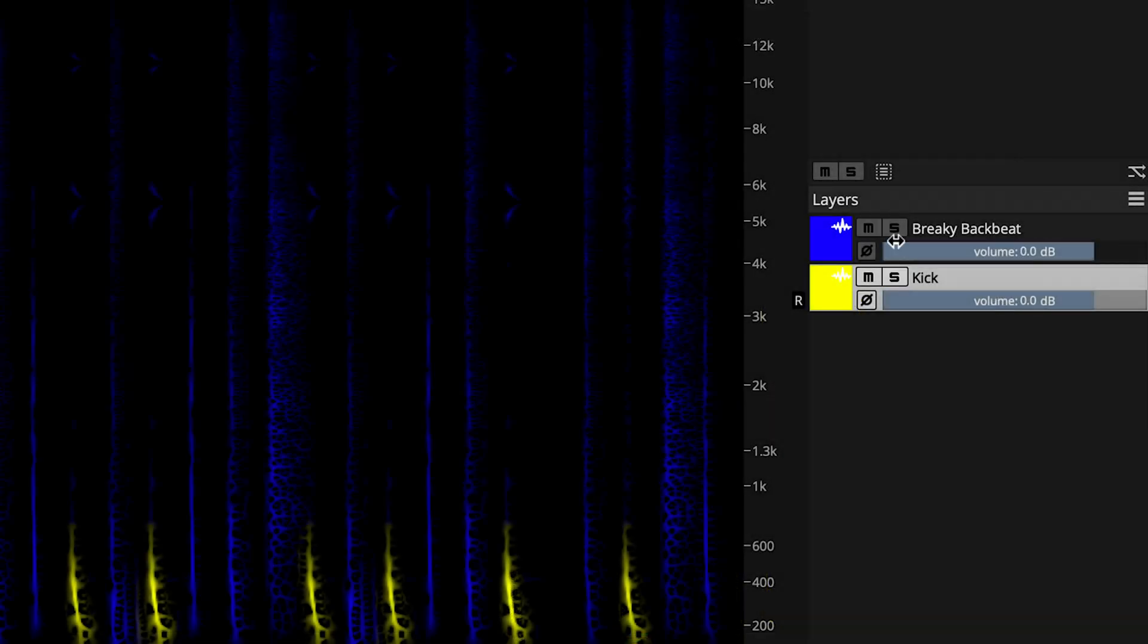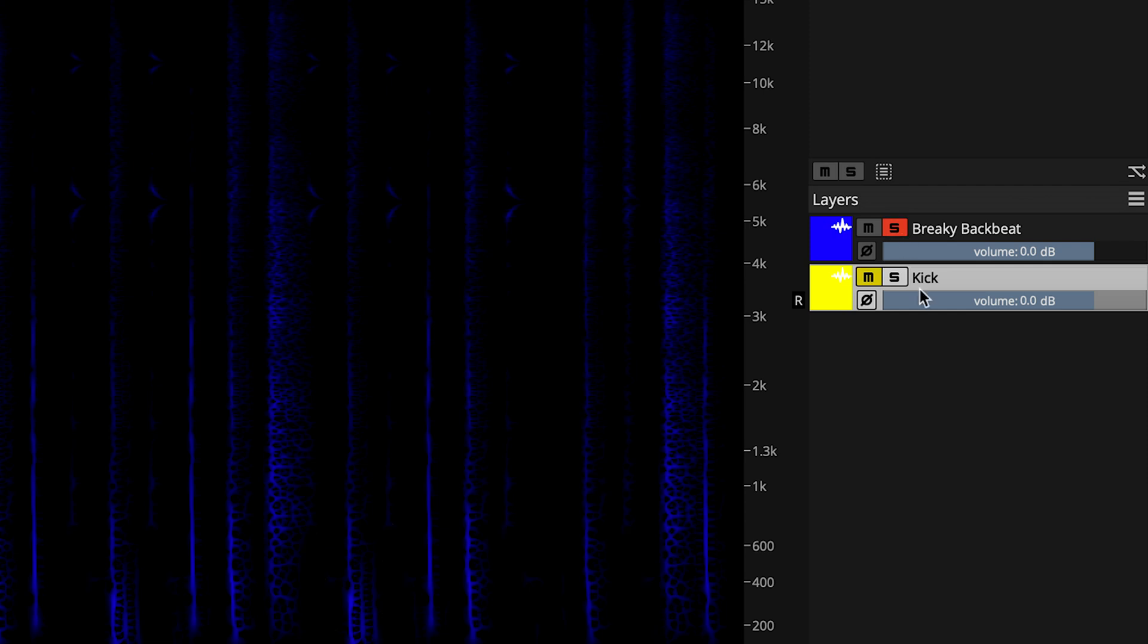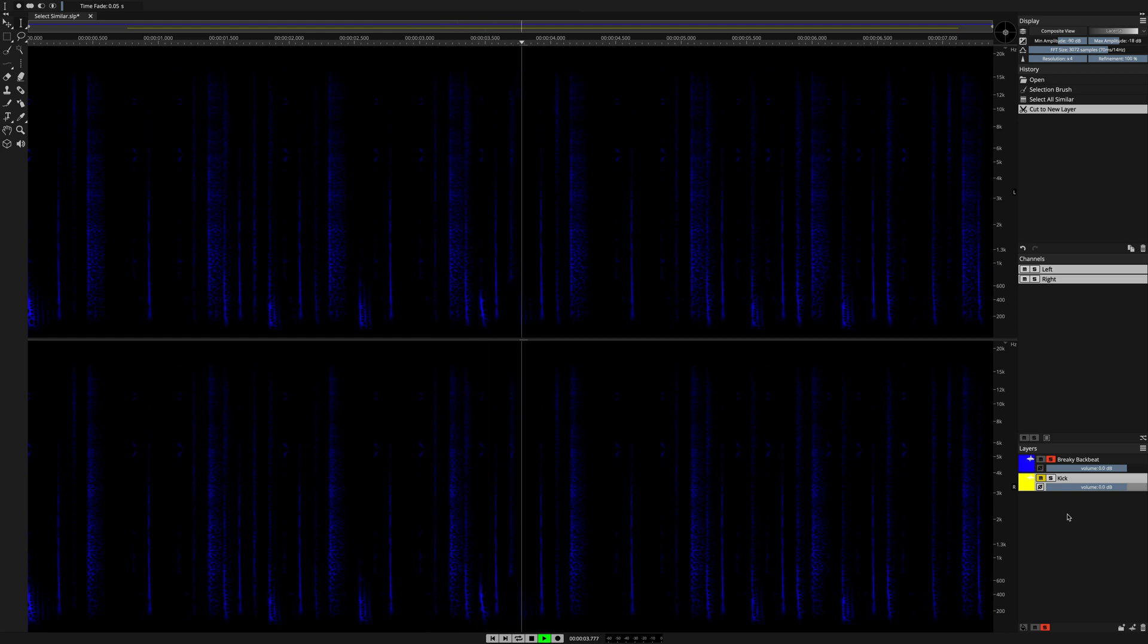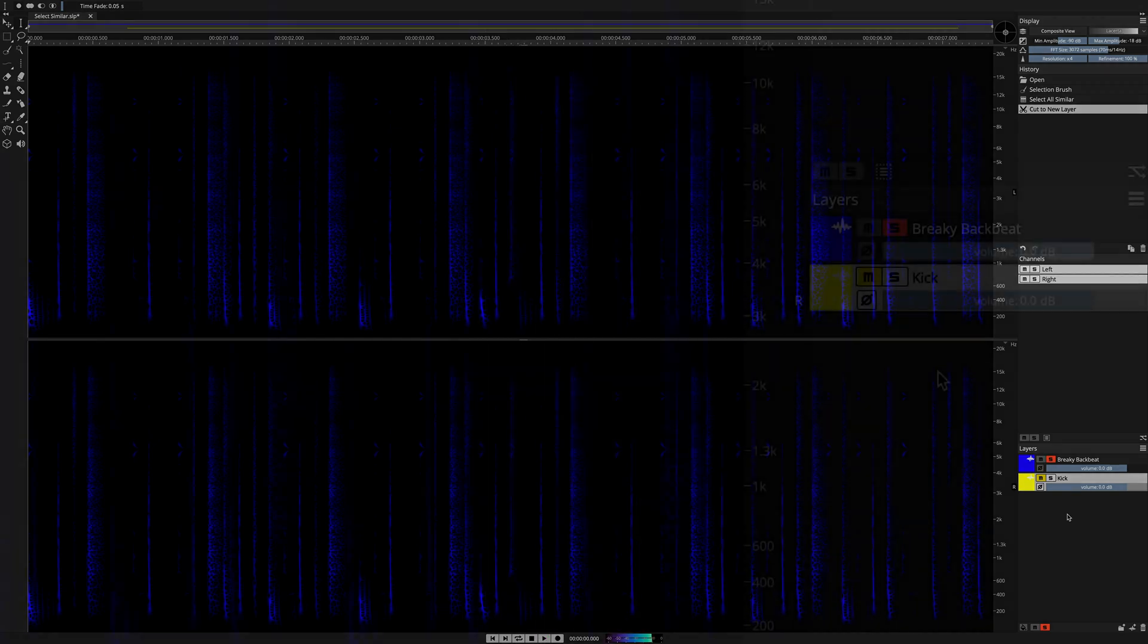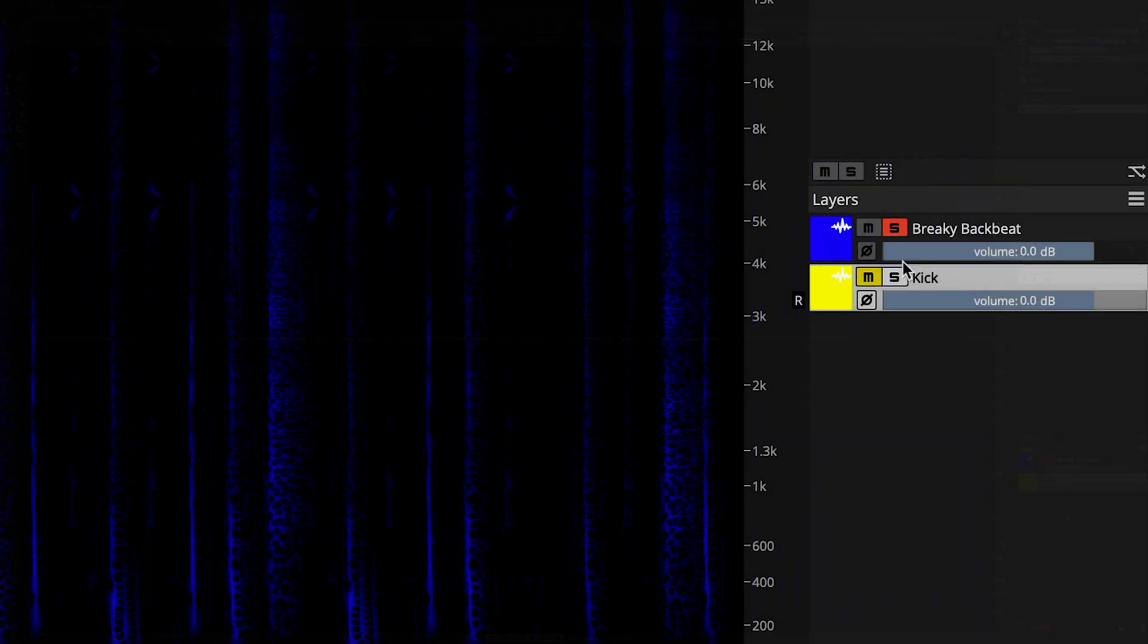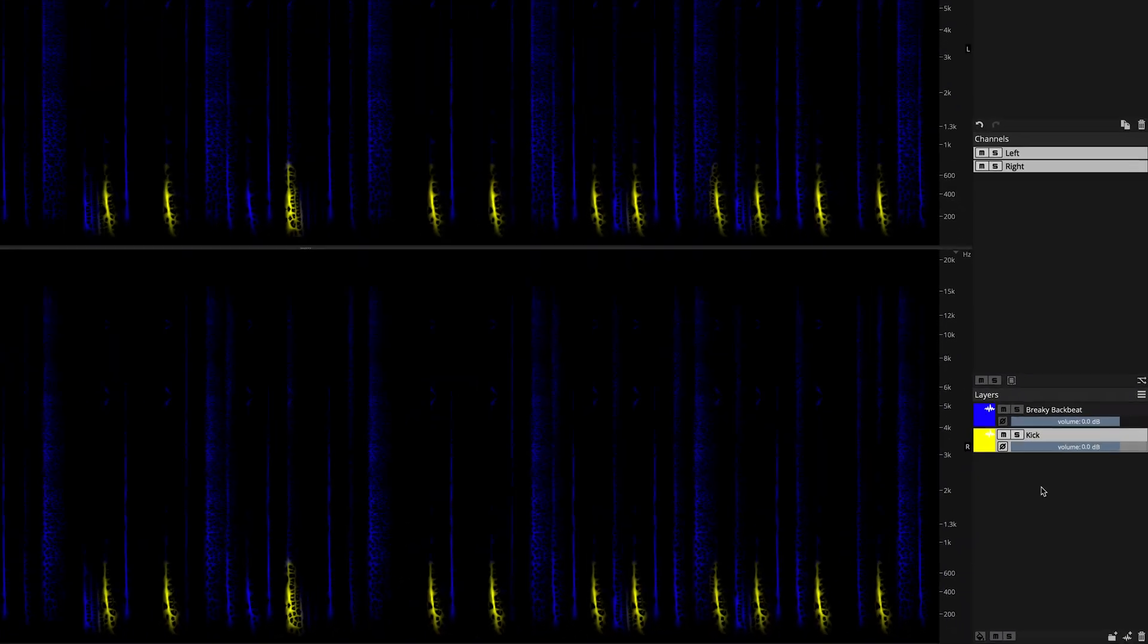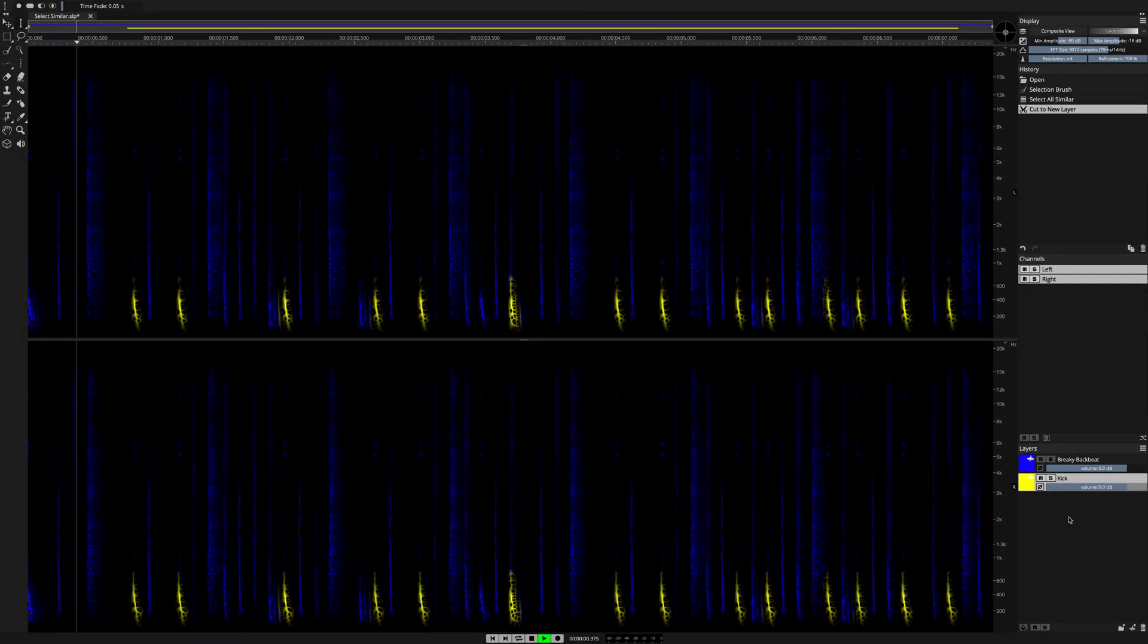Now when I audition the original source material layer, the kick drum is no longer present. Both layers can be played back at once with artifact-free performance.